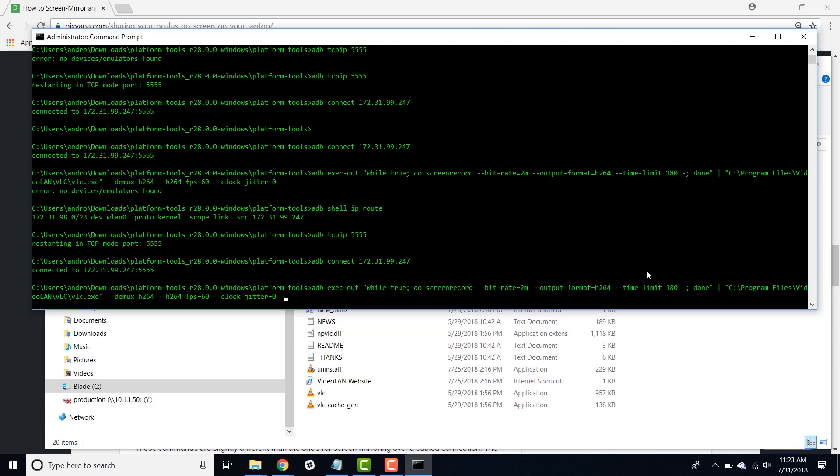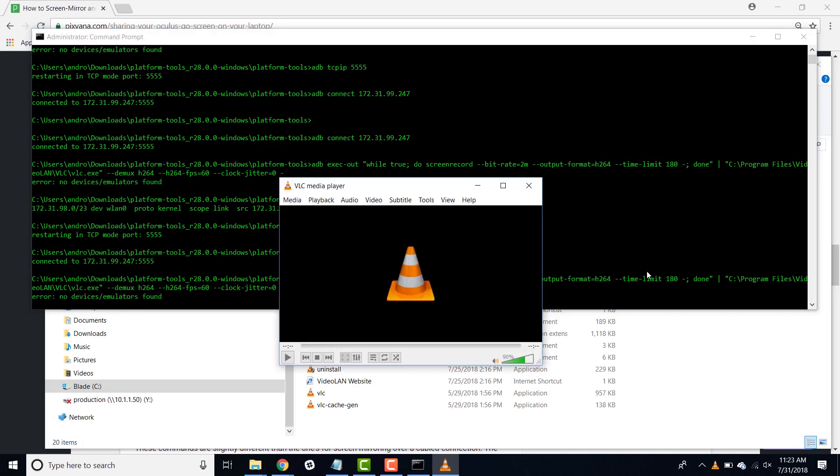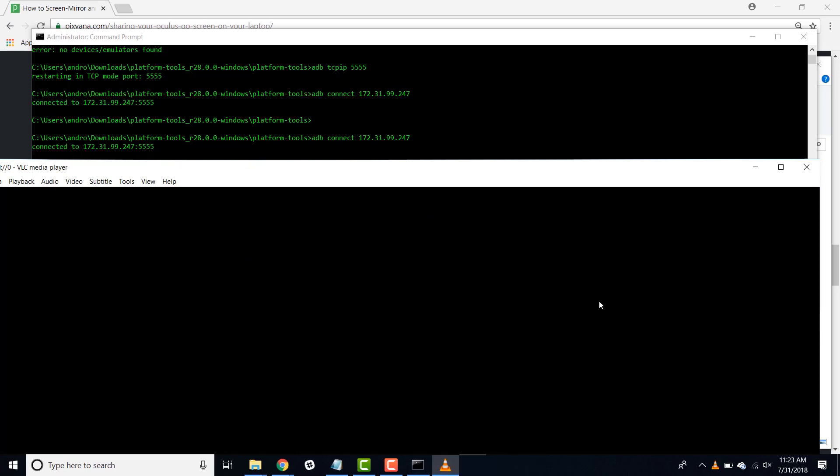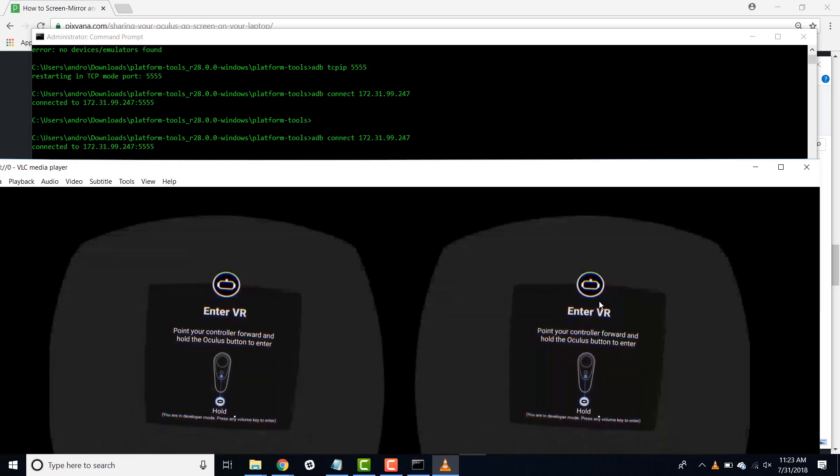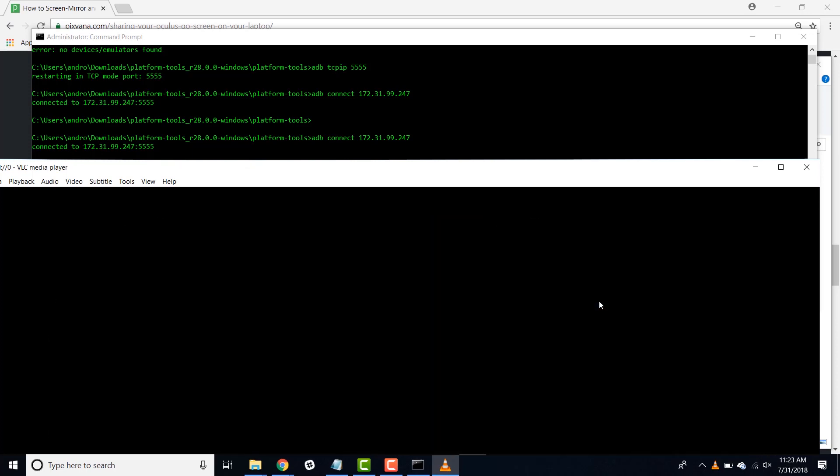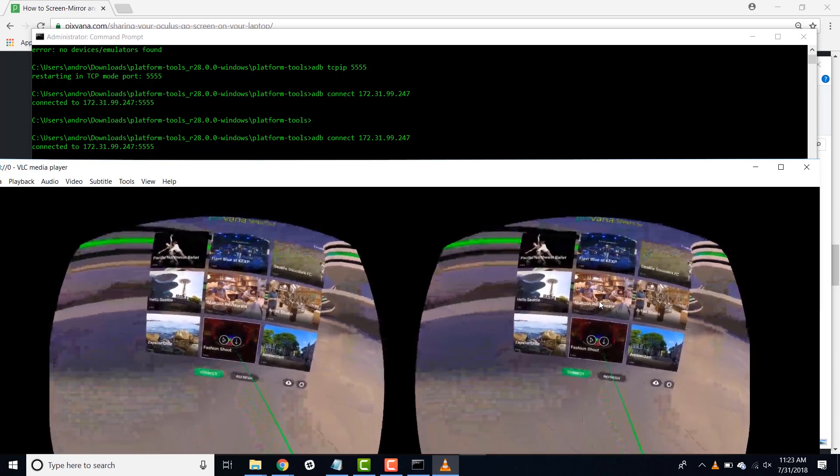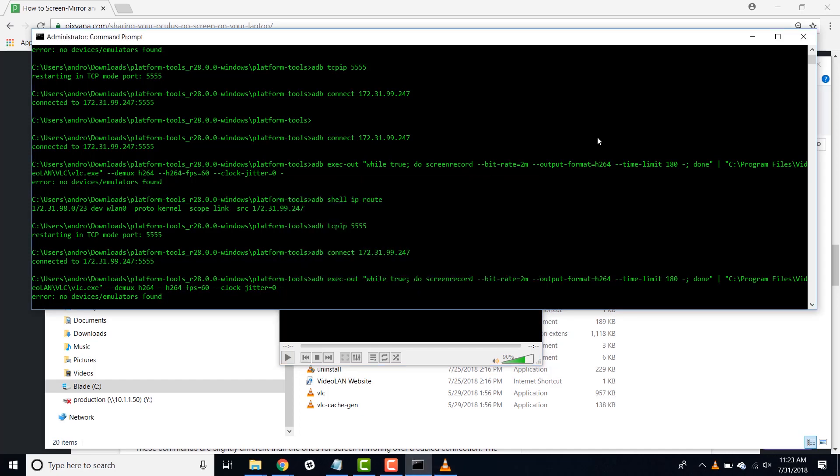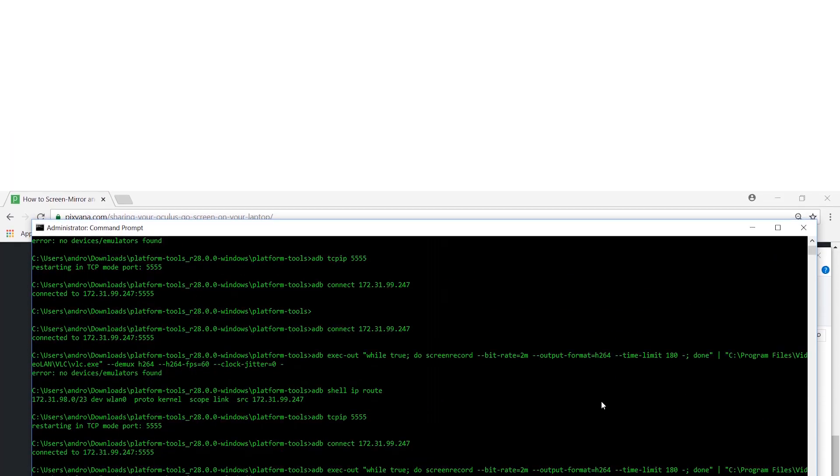So once we have all that in, you just press enter, turn on your headset, and now you're screen sharing over a wireless connection. All right, that's all we have for you today.